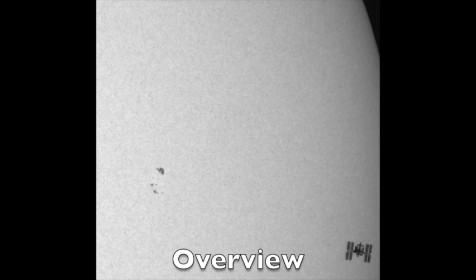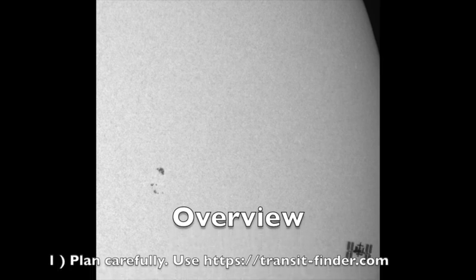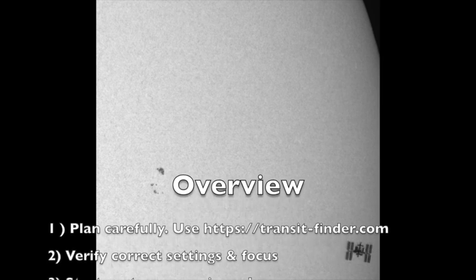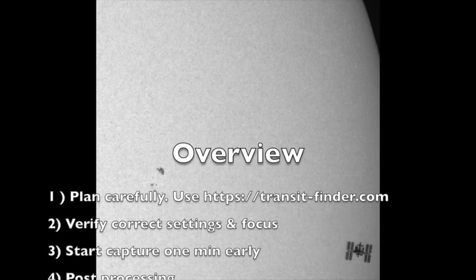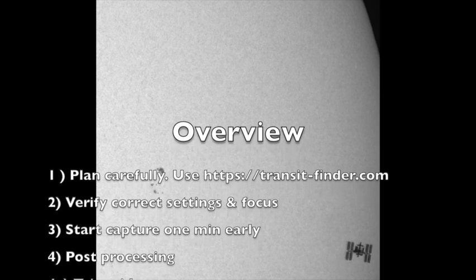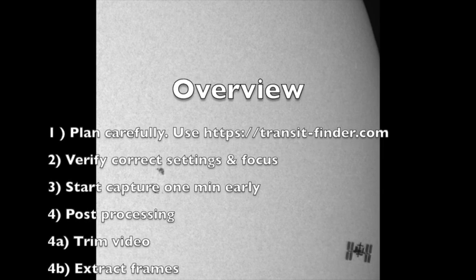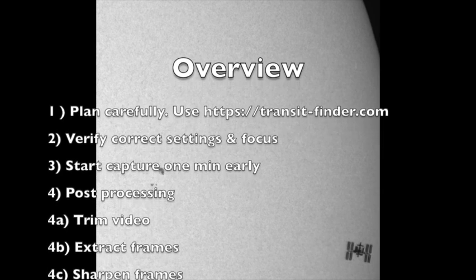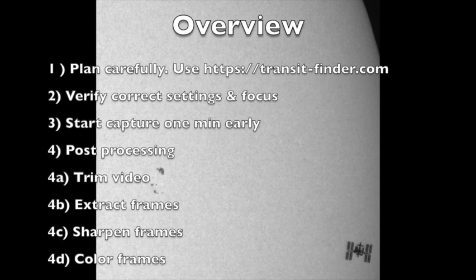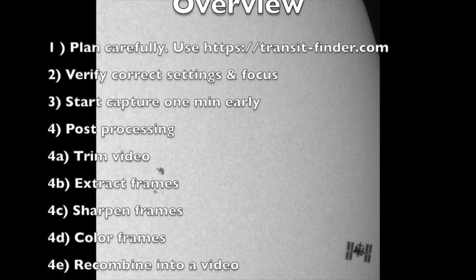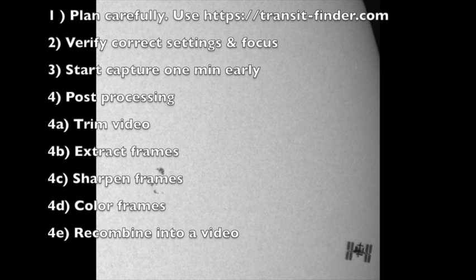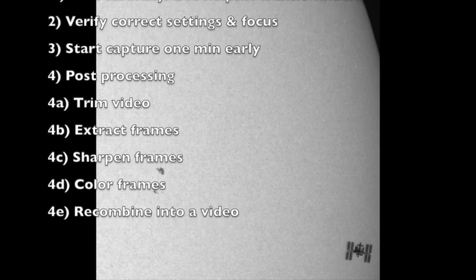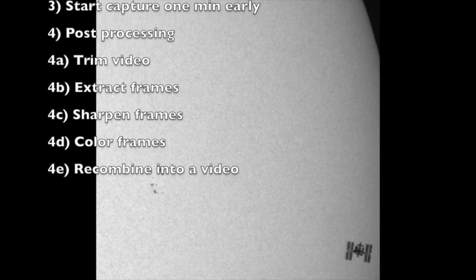Here's some general overview of some of the things that you need to keep in mind when you're doing an ISS video. You need to plan very carefully. A key resource is transit-finder.com, which we're going to go into in a few moments. You want to ensure that all your settings are correct in SharpCap for capture and that you're focused as sharply as possible. You want to start the capture at least one minute early because sometimes the ISS appears a little earlier or a little later than you expected or a little bit to the left or the right than you expected.